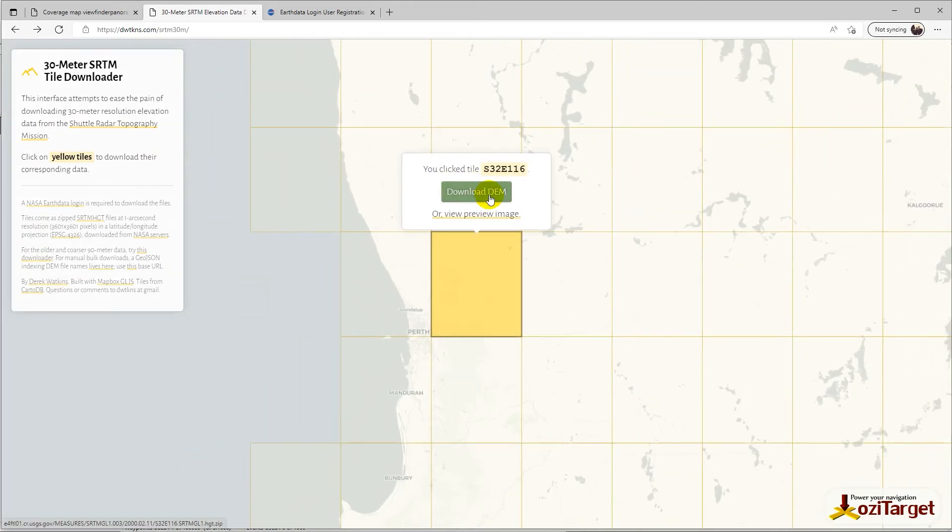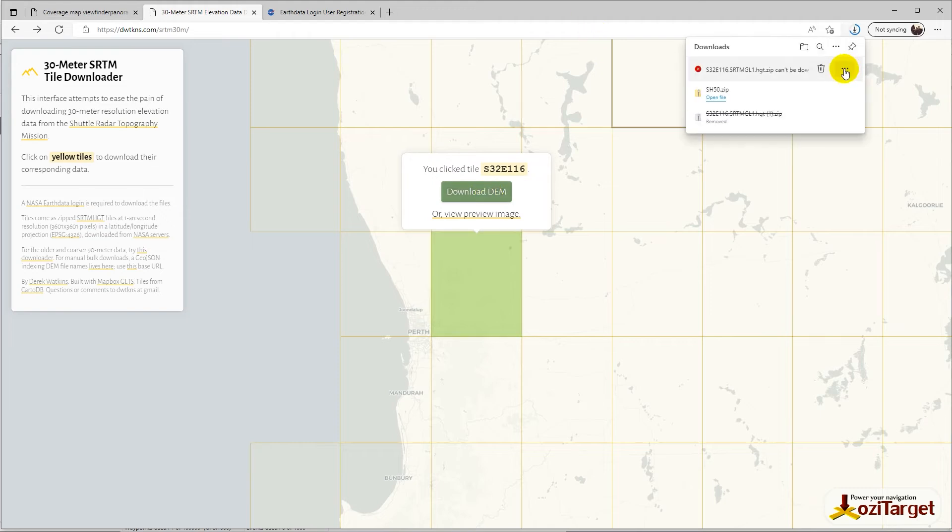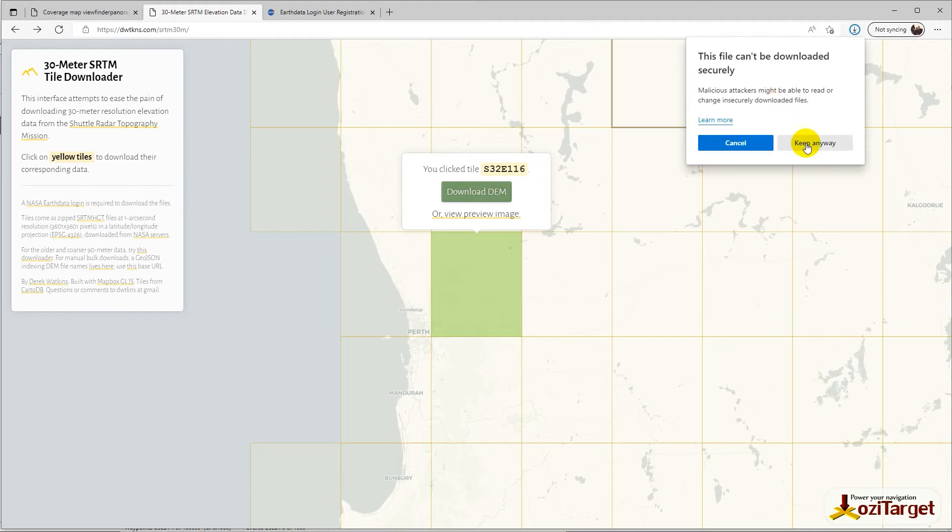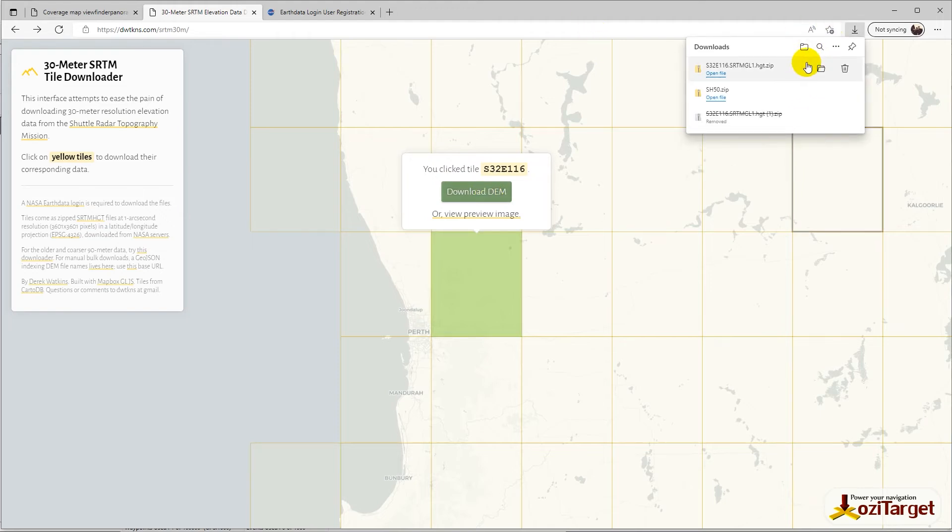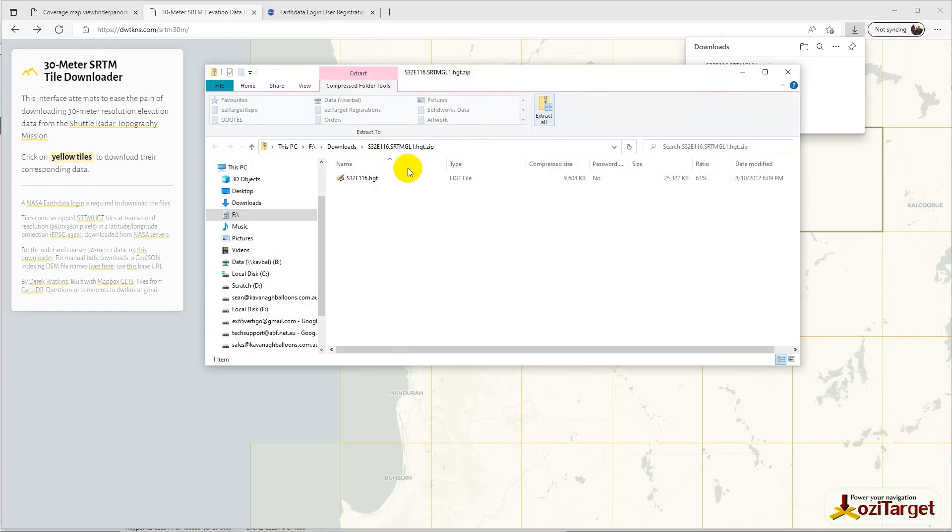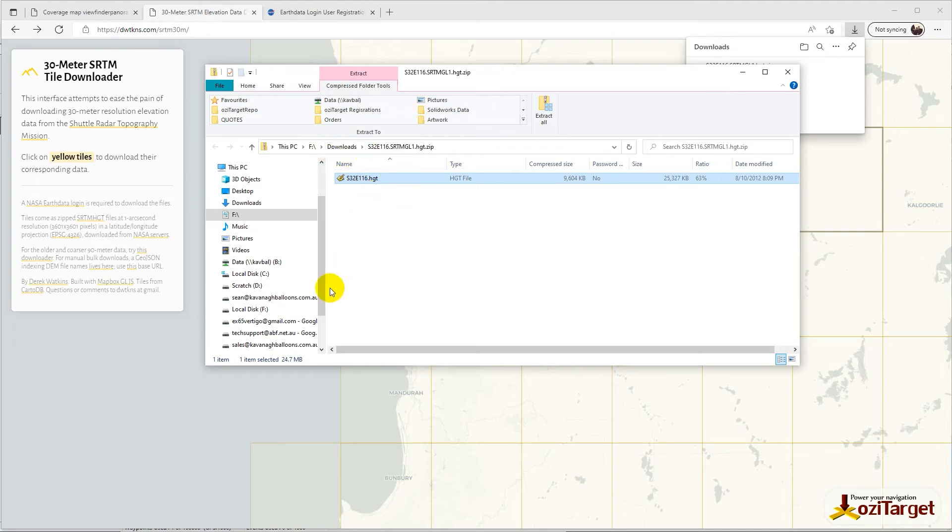Select that square, download DEM. You'll get a bunch of security messages - just click Keep It anyway and open the file.